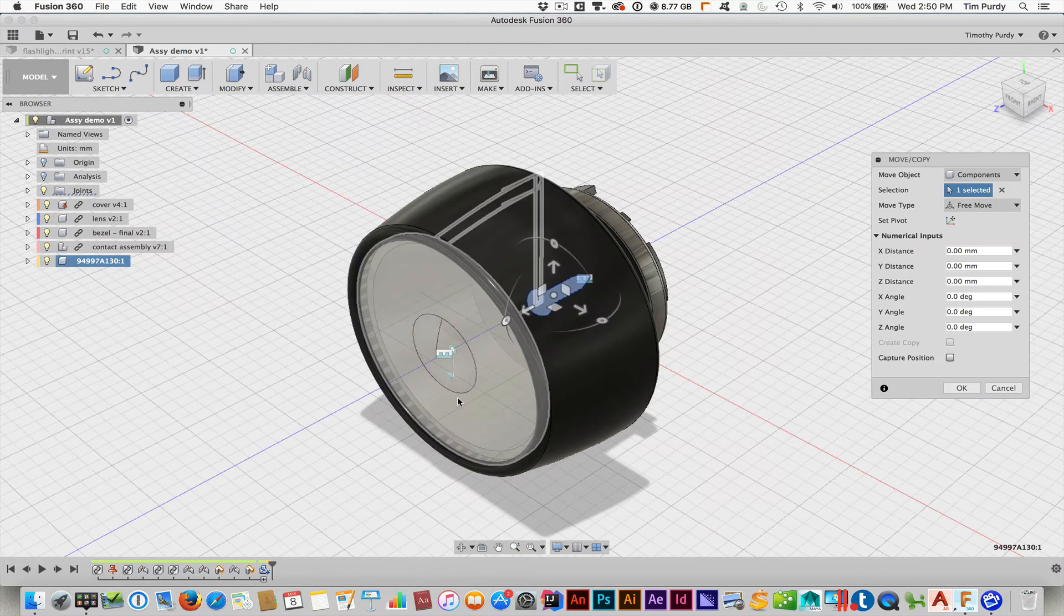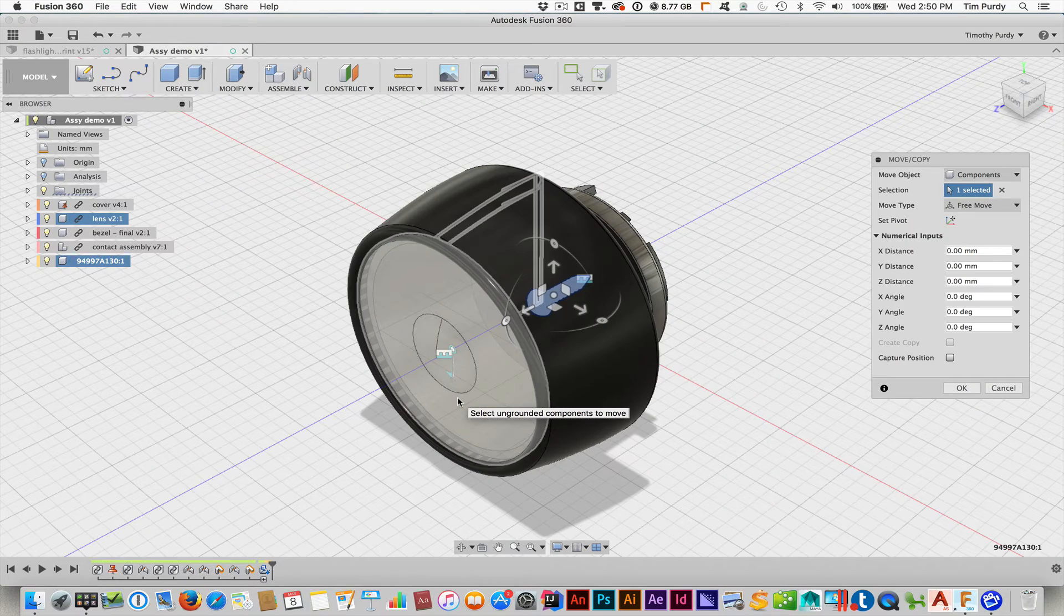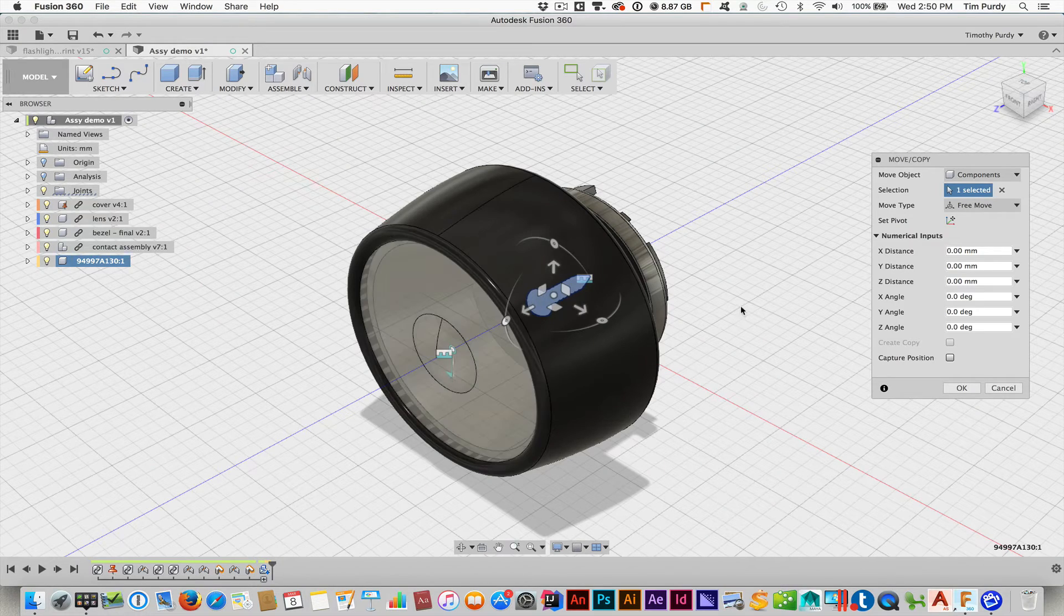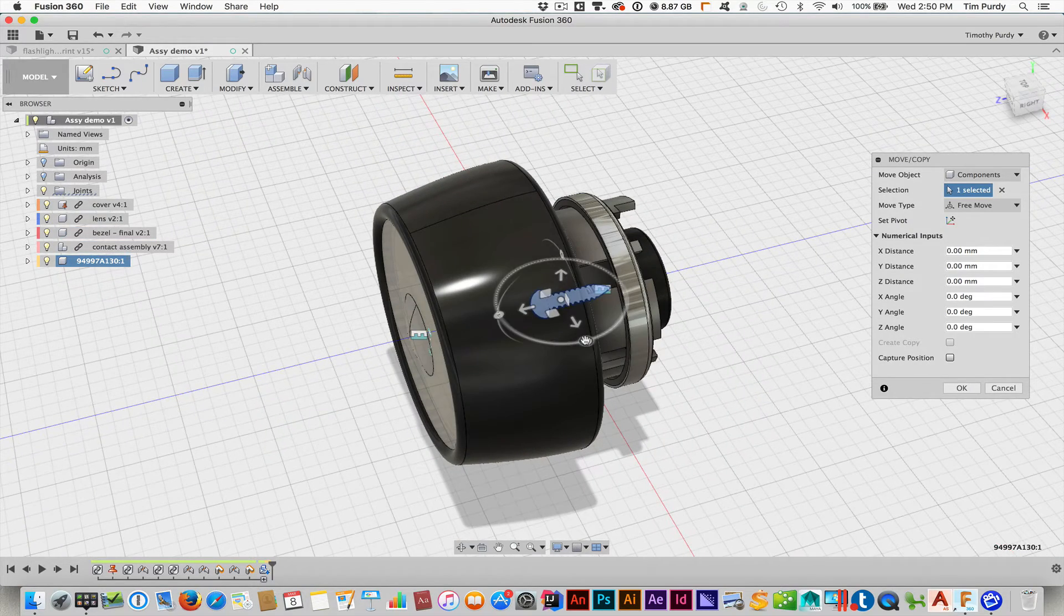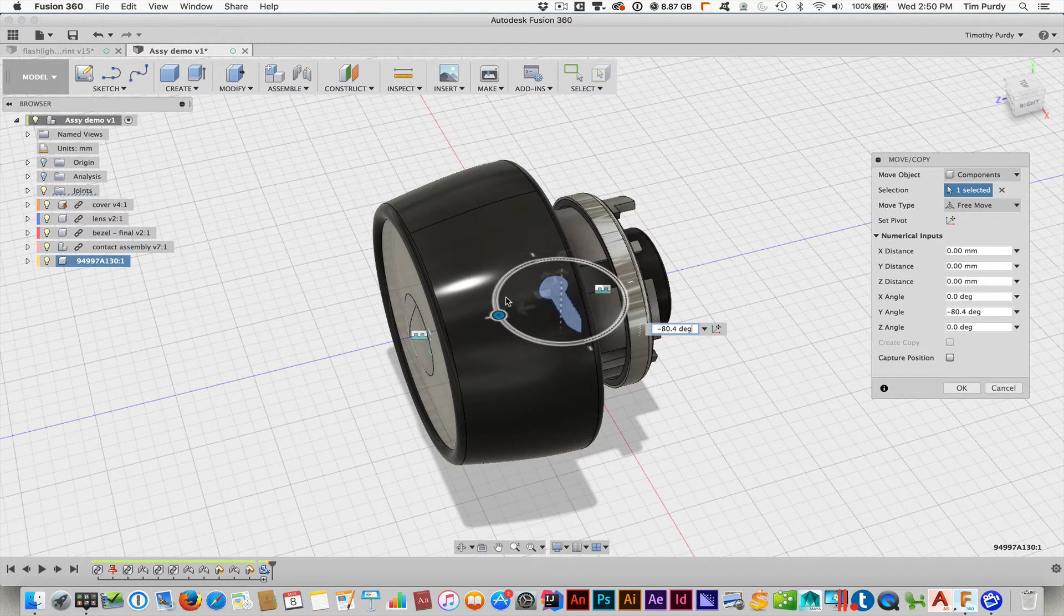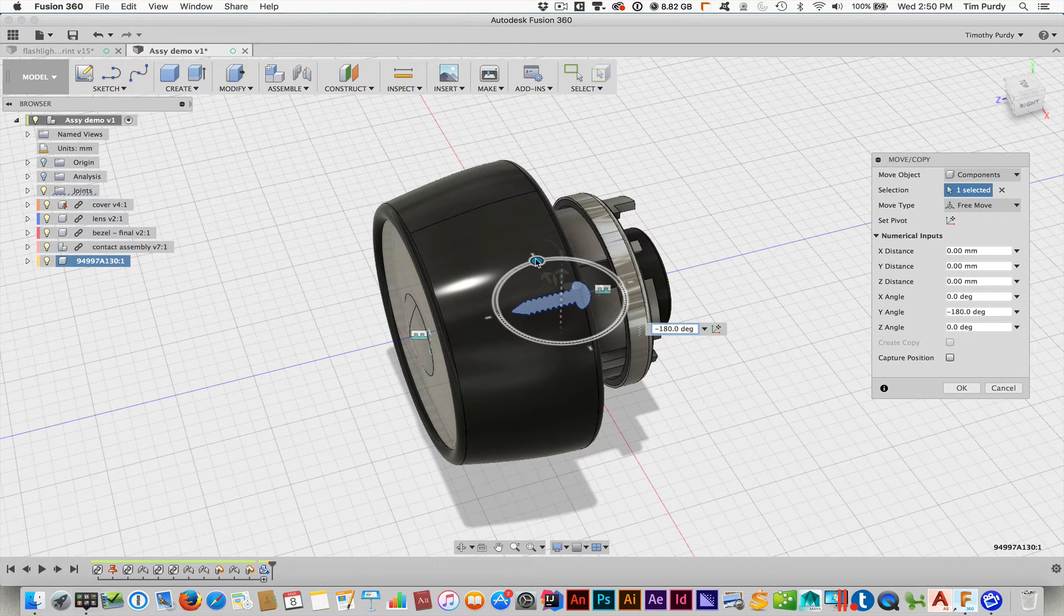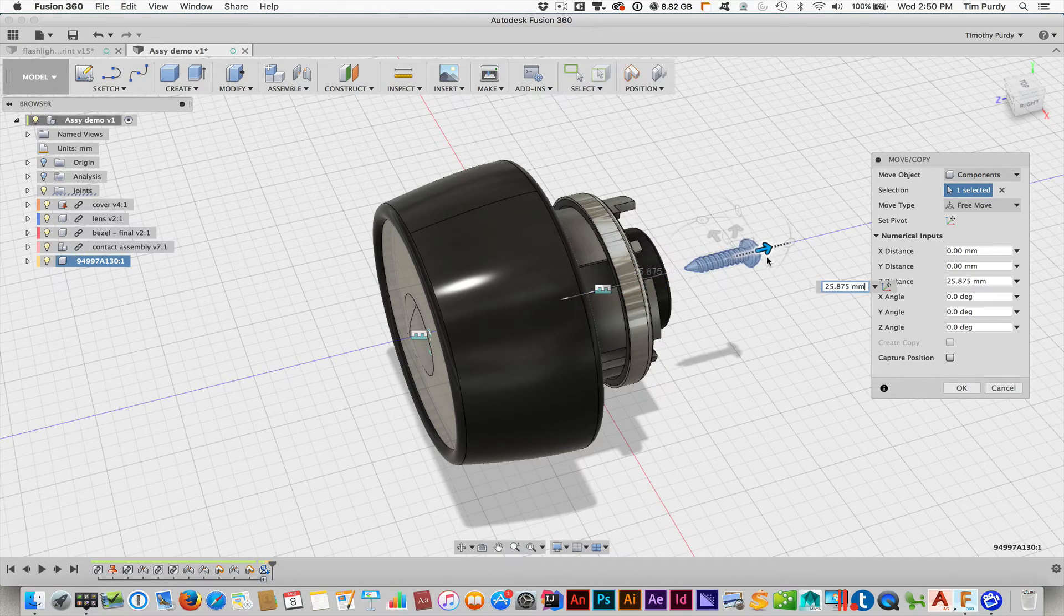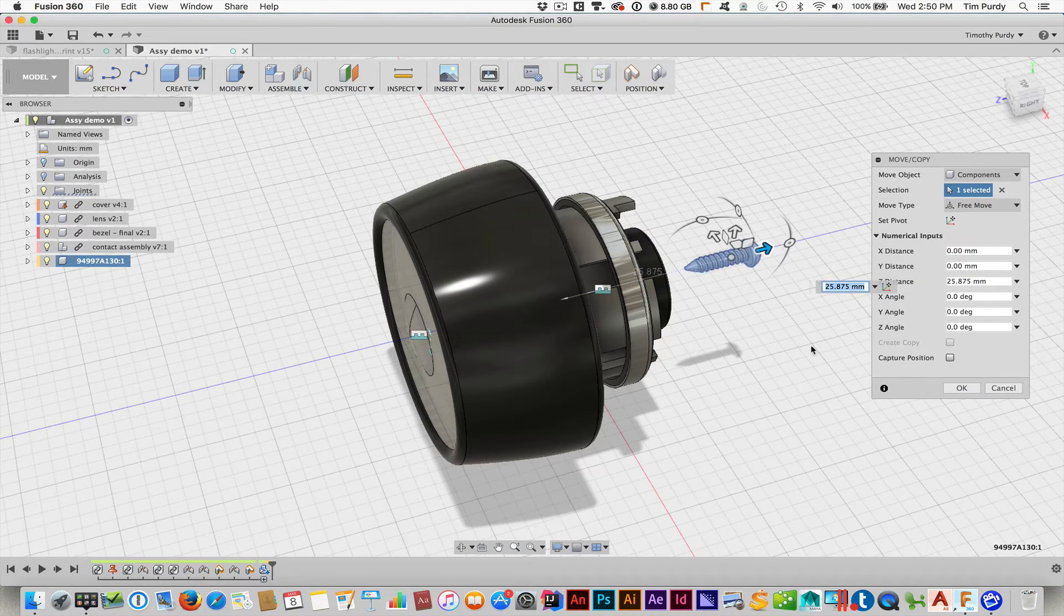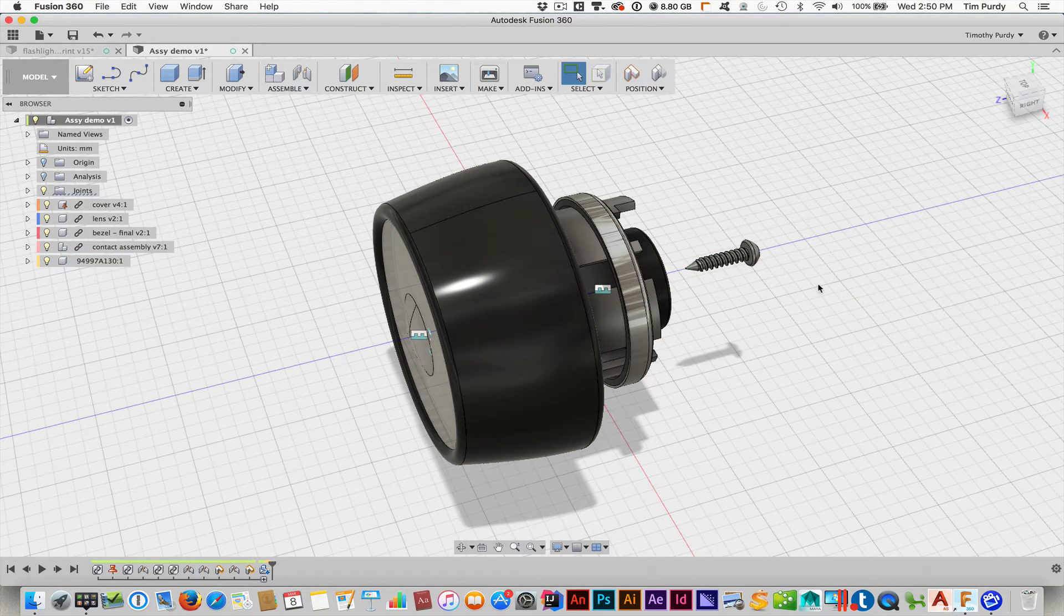What it does is it drops it right into the file. So now I can start manipulating it. Let me spin it around to start off with. Move it out so I can see it. Okay. Good. And I'll hit okay to this.